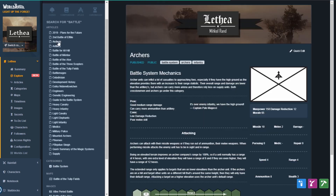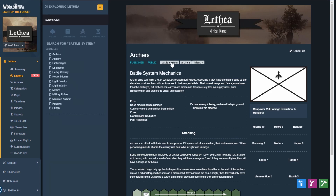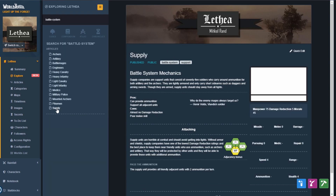You can also click on any tag to search for that term throughout your world. Perfect for when you're mid-flow in your novel or looking for something during your session.